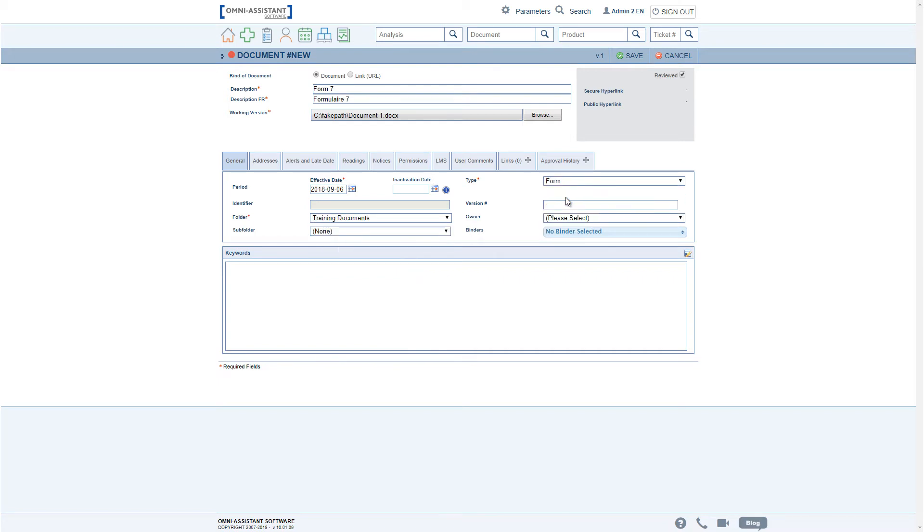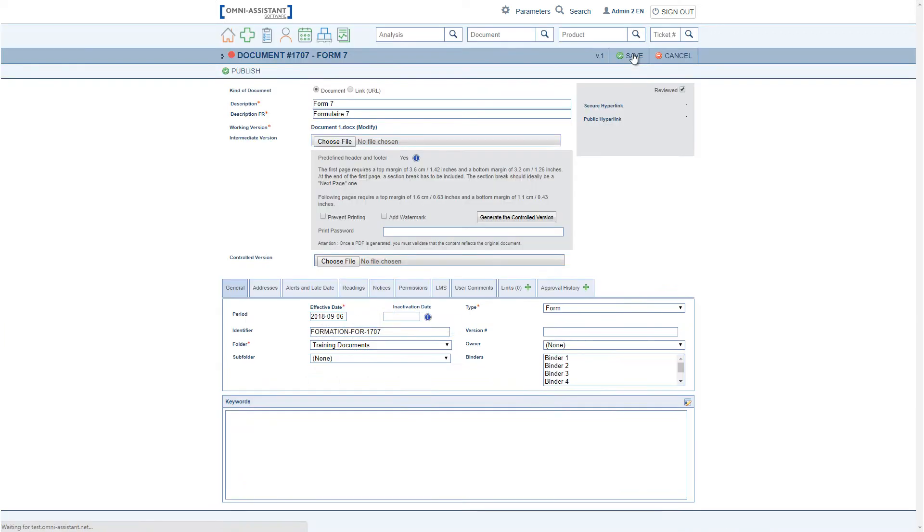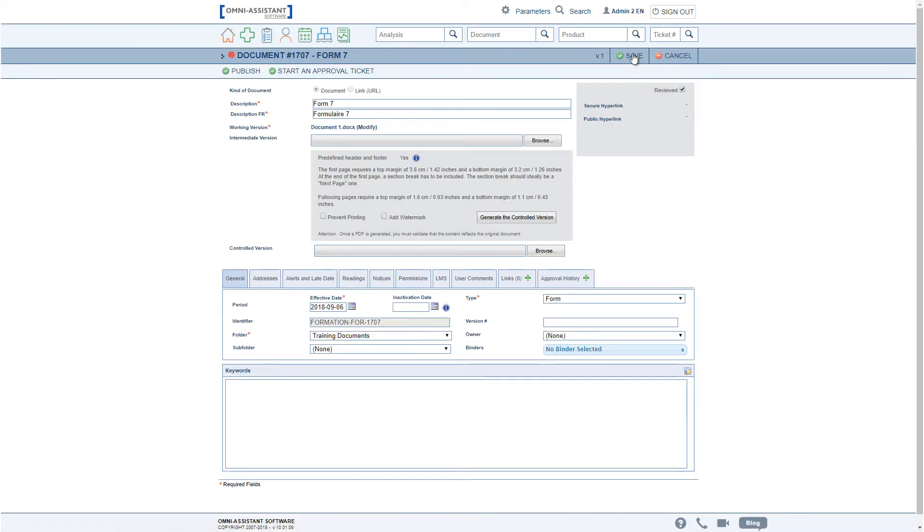The document is associated to a folder and a type, which are two mandatory fields. Once saved, a new field, the Intermediate Version field, is visible.